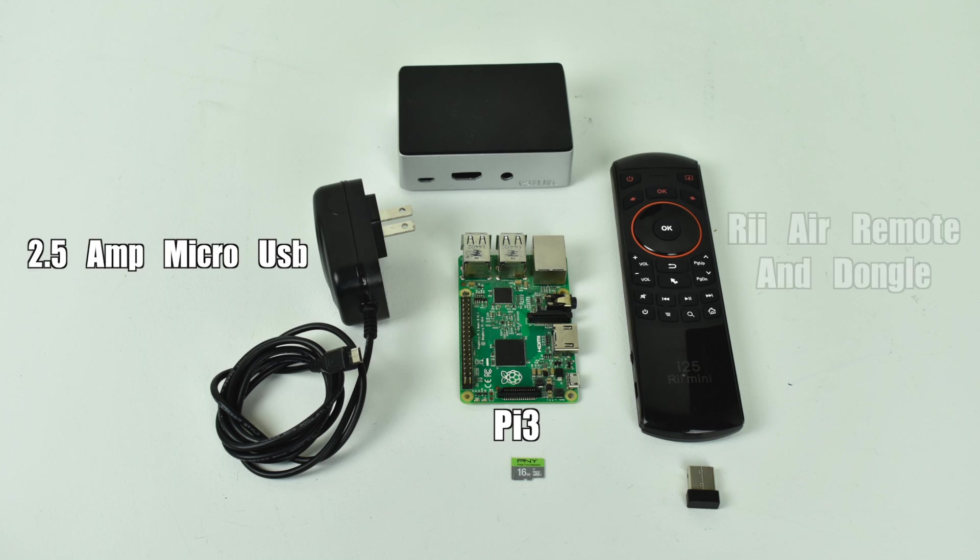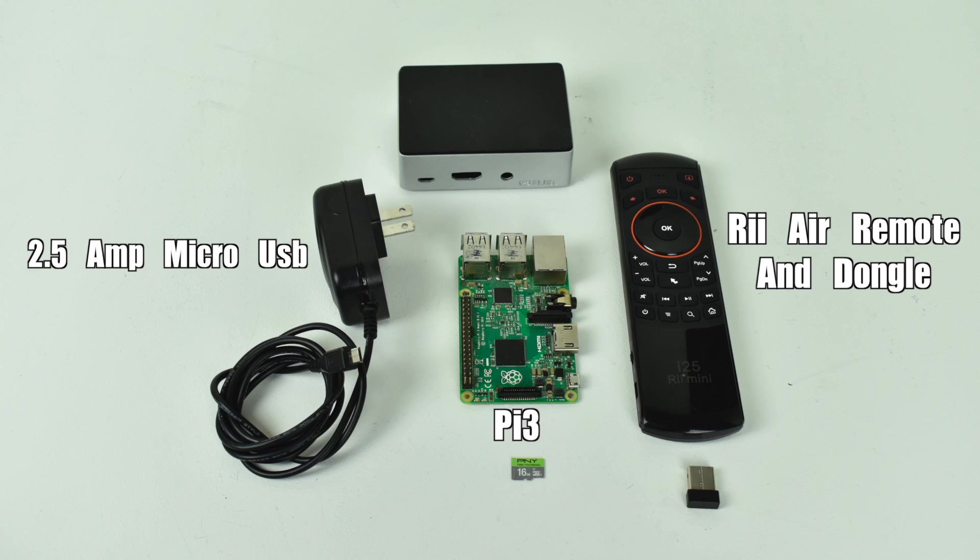Some sort of keyboard or air mouse. Now on the back side of this i25 re-mini remote you see here is a full keyboard. The i25 does come with a 2.4GHz dongle. You just plug it right into a free USB port on your Raspberry Pi.